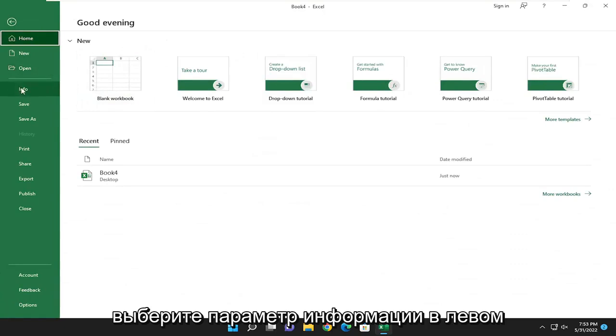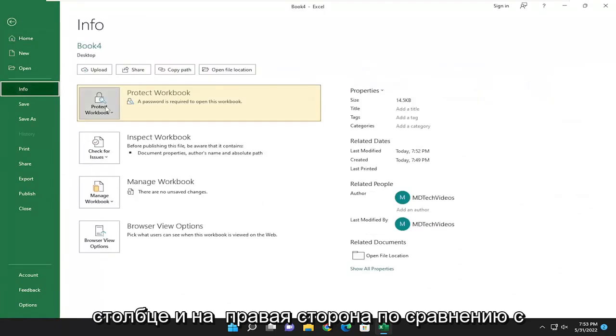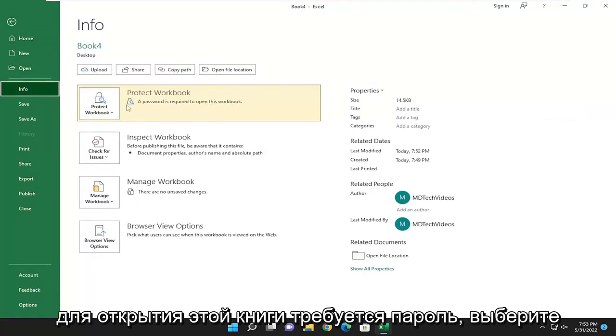Select the info option on the left column. And on the right side where it says Protect Workbook, a password is required to open this workbook.